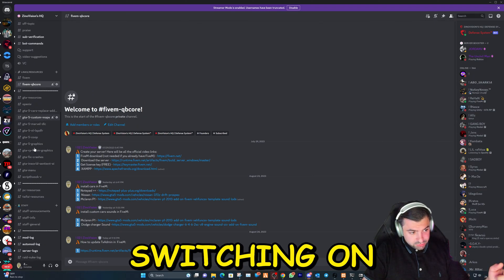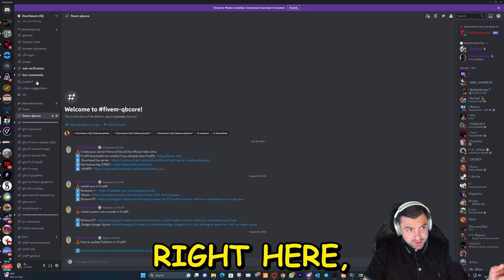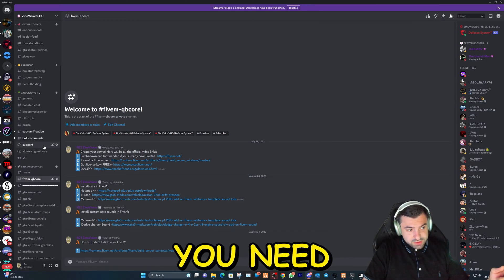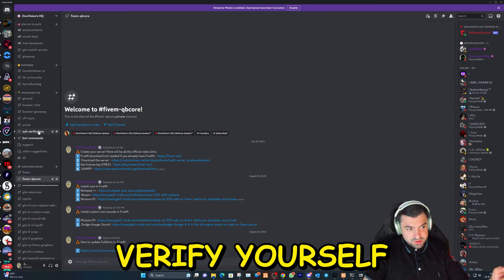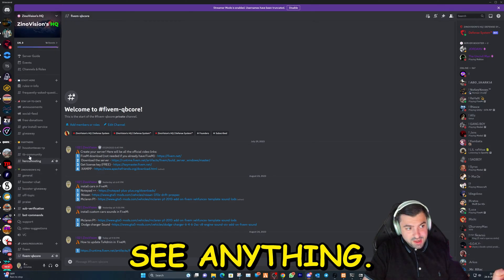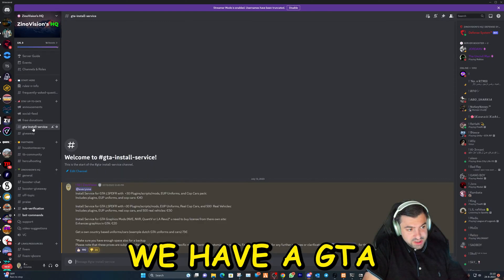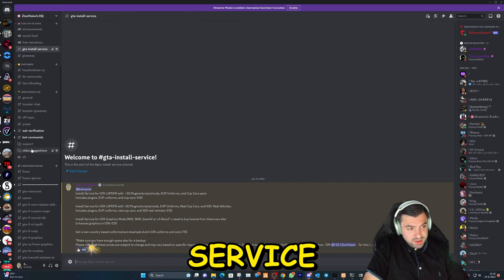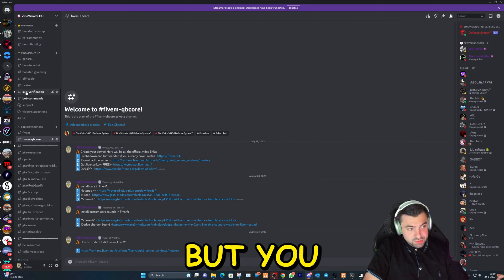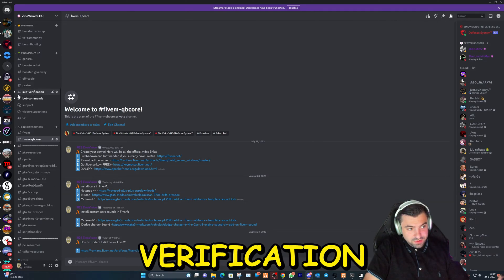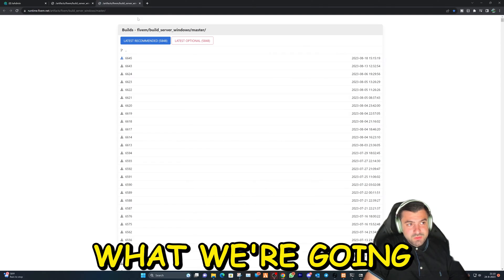We have a lot of channels within our Discord server. We're going to be in this channel right here. Before you can see everything, you need to go to sub-verification and verify yourself, or else you won't see anything. We also have a GTA installation service and a support post page, so we will help you out with anything, but you do have to do your verification first.